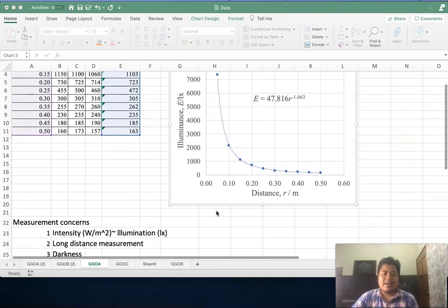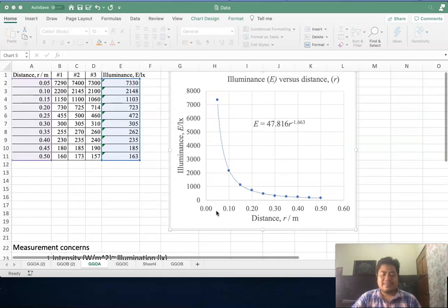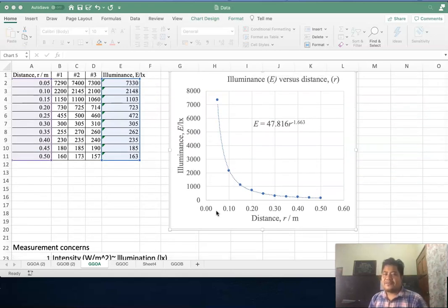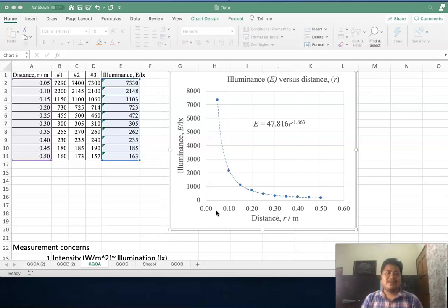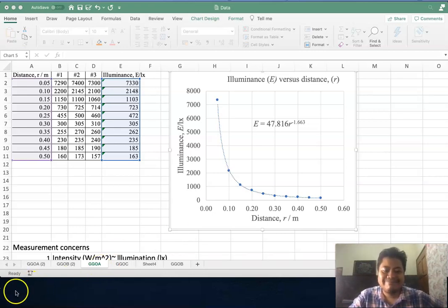I hope that you can perform this experiment correctly. Even though we are using just a smartphone, we can verify the inverse square law for light. Thank you for your attention.